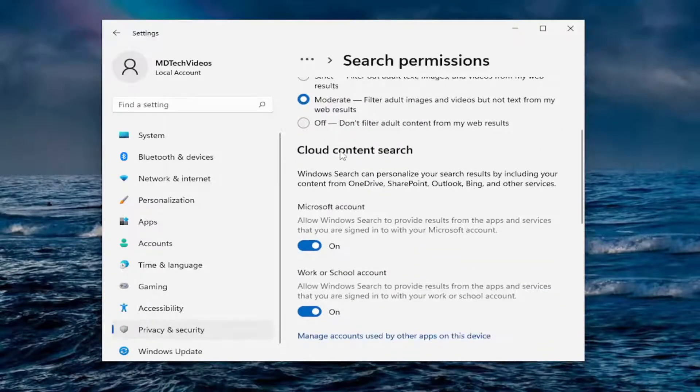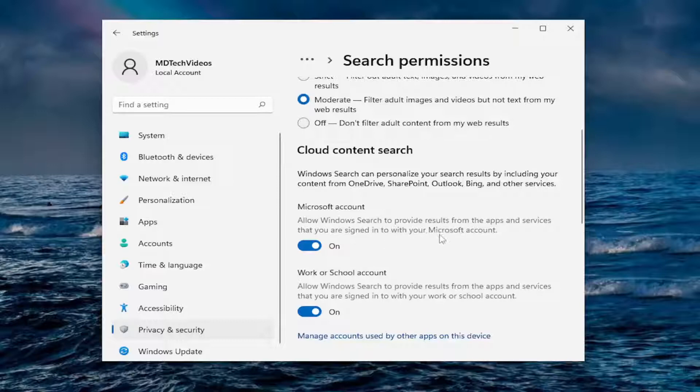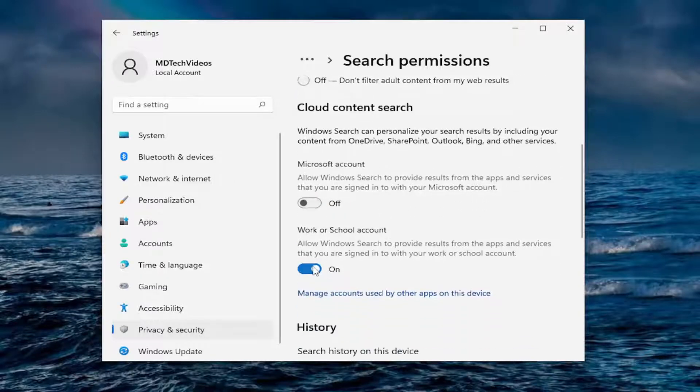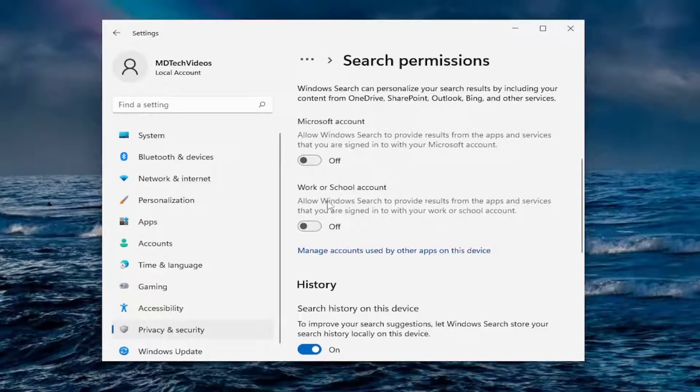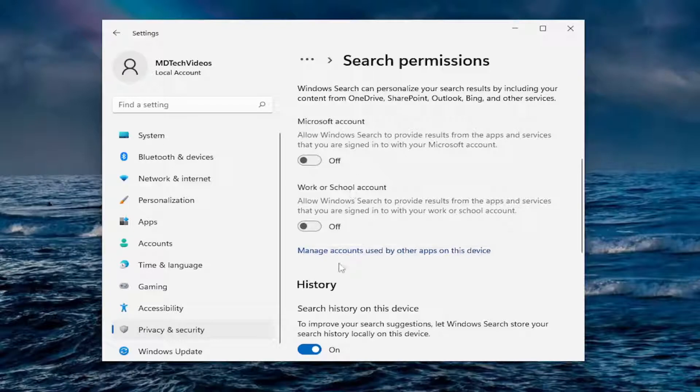Cloud content search. Allow Windows search to provide results from apps and services that you are signed into with your Microsoft account. I turn that off, and worker school account and turn that off. Unless you're using a worker school account or a Microsoft account, then maybe you want to take another look at them. But in my case, I would just turn them both off.